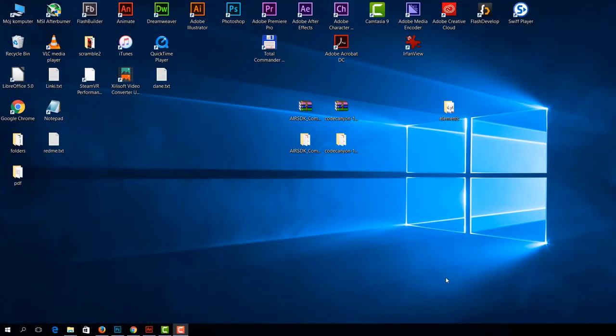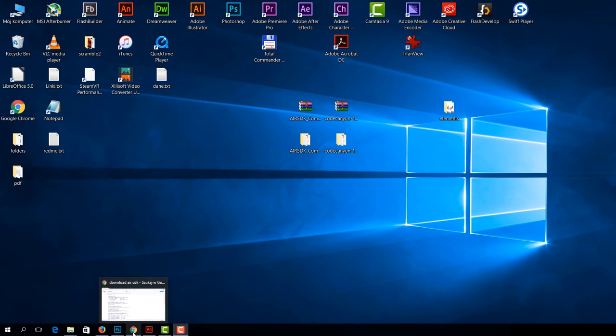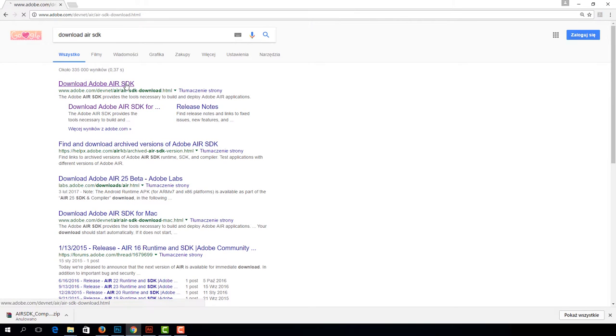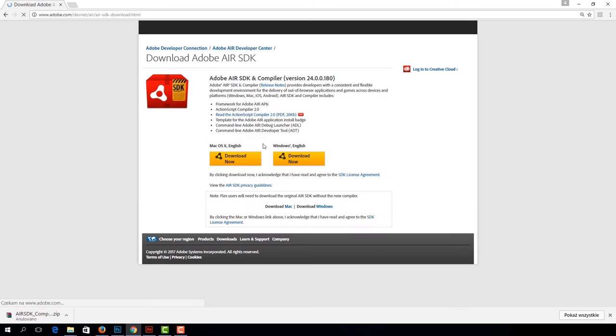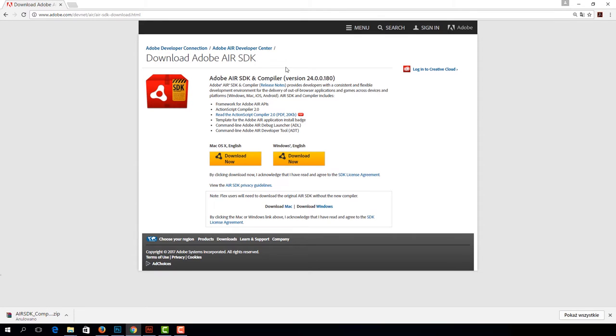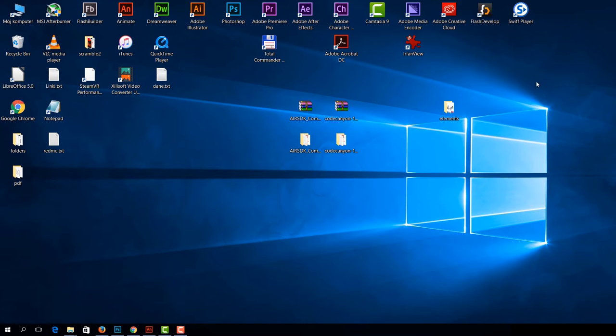Before we start working with our Quiz Marathon App, it is crucial to make sure that our Air SDK is up to date. So let's open a web browser and type in Download Air SDK. Select the first link and here you can choose between Mac or Windows. Adobe Air SDK version 24 is the latest version.